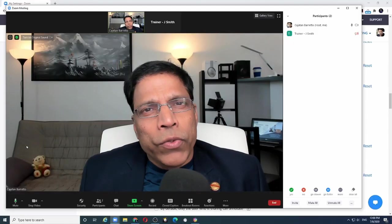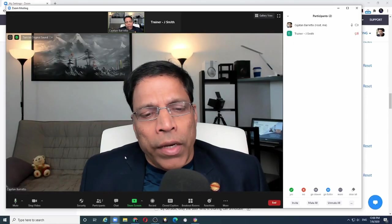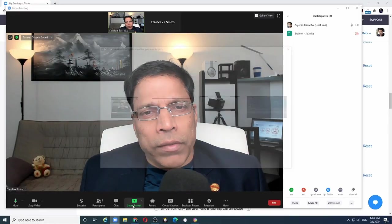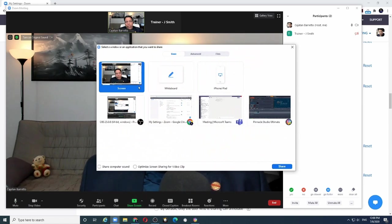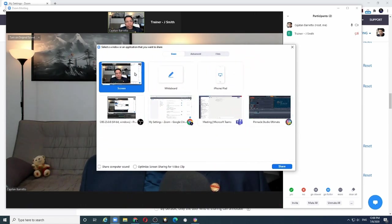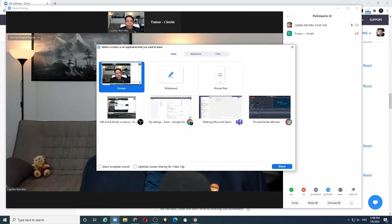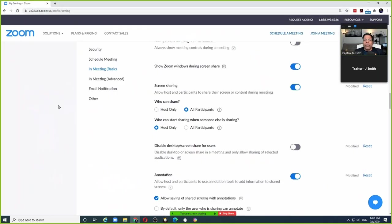When you are in a Zoom meeting and you click on the share screen button, it will give you options to share your screen, specifically the option to share your desktop which is called share screen. If you click on it and click on the share button, Zoom will show your participants your desktop.